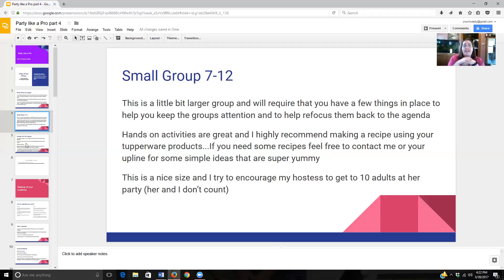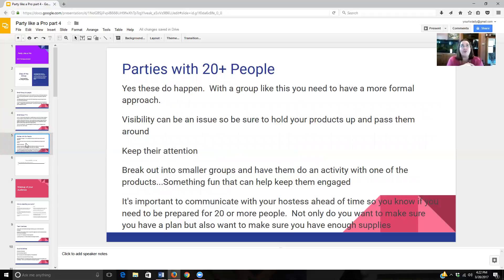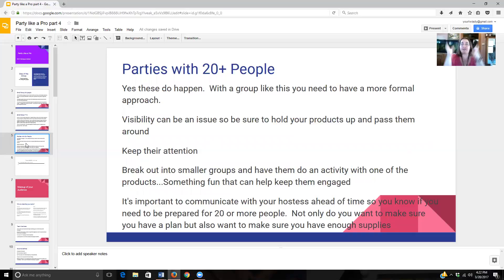You will have parties occasionally that get quite a bit bigger — 20 or more. The largest party I've ever had was 32 people. With groups like this, you definitely have to keep things a lot more formal. You can't be so free-for-all with the conversation; you really have to keep everything directed or you're going to lose them. Visibility can be an issue with groups this large, so be sure to hold your products up nice and high and pass them around so people can feel, see, and touch them. Do your best to keep their attention and help refocus them back onto what you want to talk about.